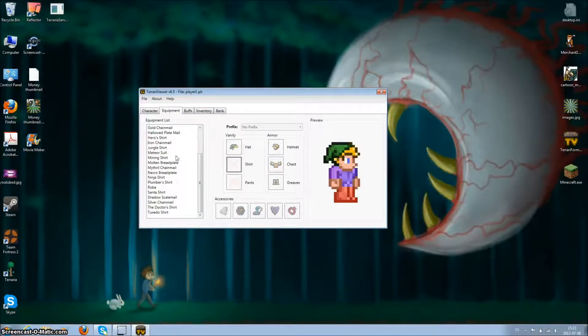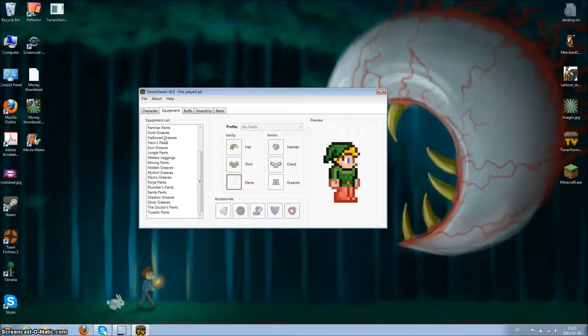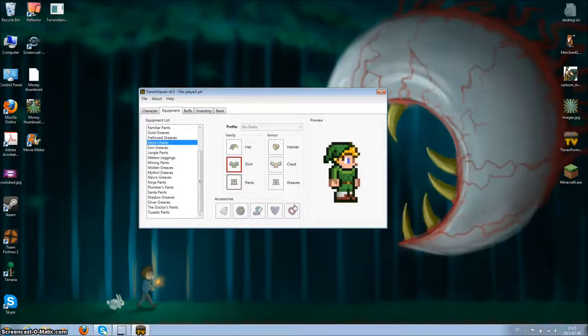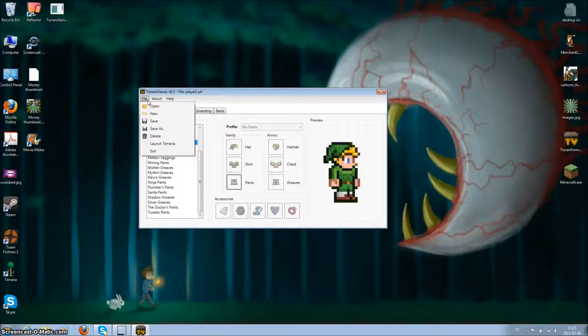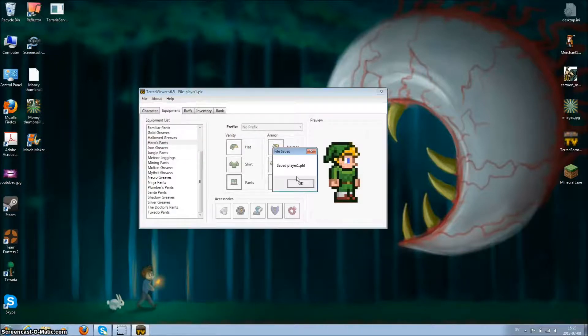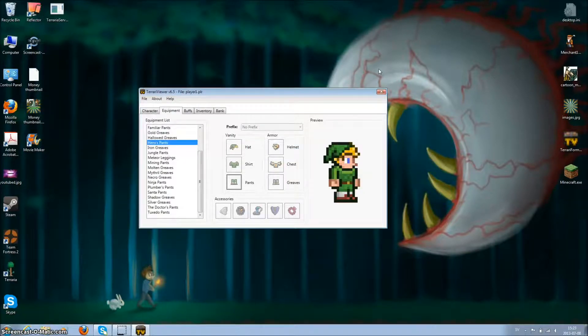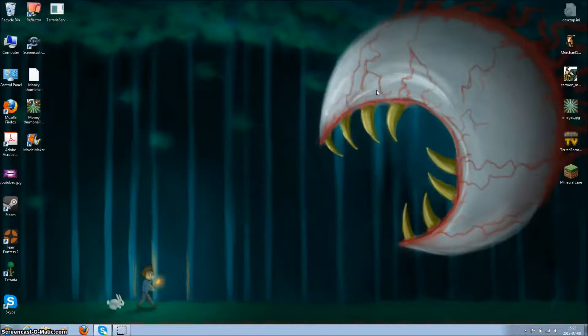Let me wear heroes hat, heroes shirt, and heroes pants. Now I'm wearing them. Then I click file, save, save player one. Let me just close it.